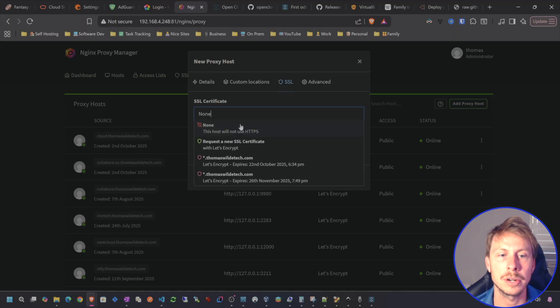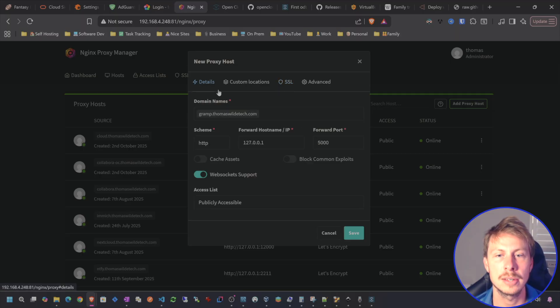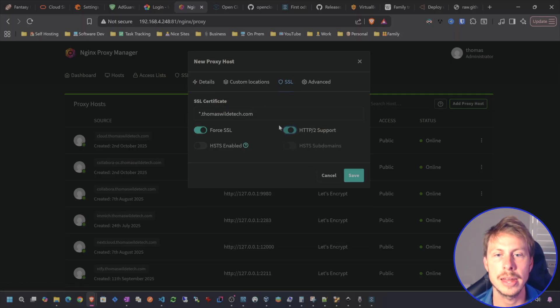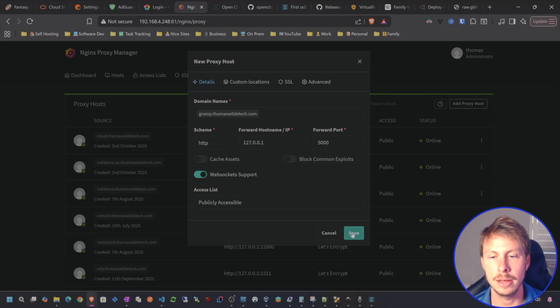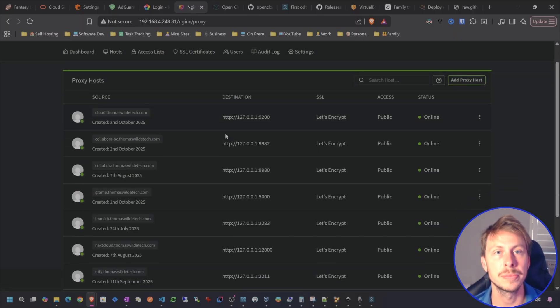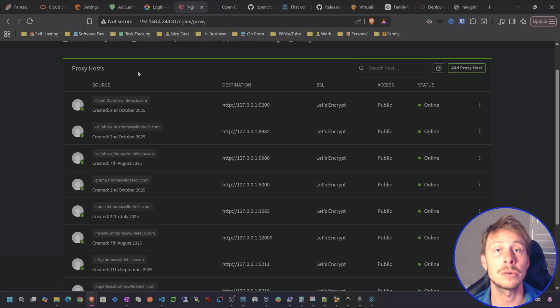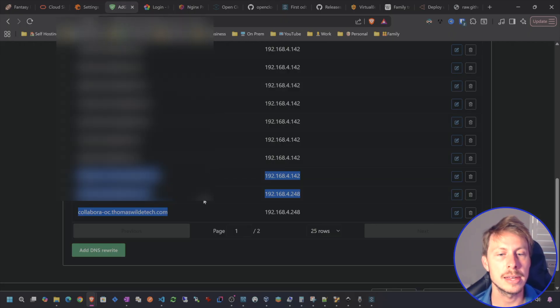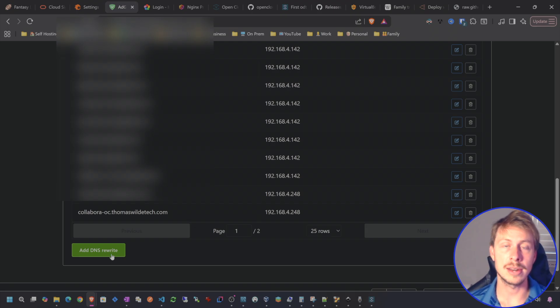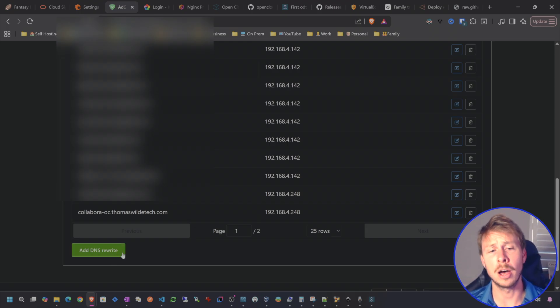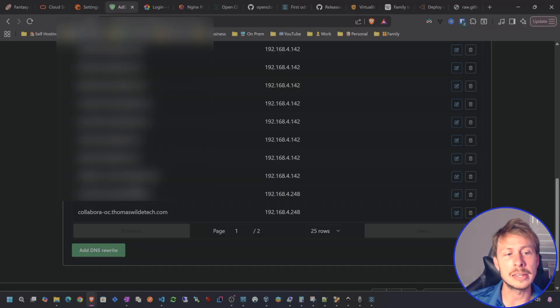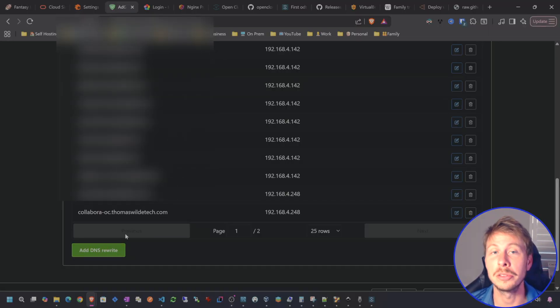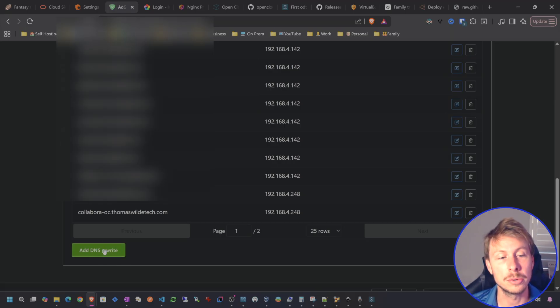Don't believe I really need WebSocket support or any of these other items. But it doesn't really hurt to add WebSocket support. SSL. We're going to select our wildcard certificate for Thomas Wild Tech. And then we're going to force SSL. I'm going to add HTTP to support. And then that's pretty much it. I will go ahead and create a DNS entry inside of my own hosted AdGuard home. If you're hosting this over the public web, you don't need to do this. But I'm just going to be doing this on my local network.